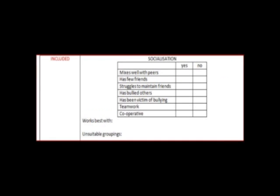The Included section looks at the socialization of pupils. Again, this should be completed for all. It involves a tick box to indicate issues and asks teachers to highlight groupings which are positive and those best avoided.